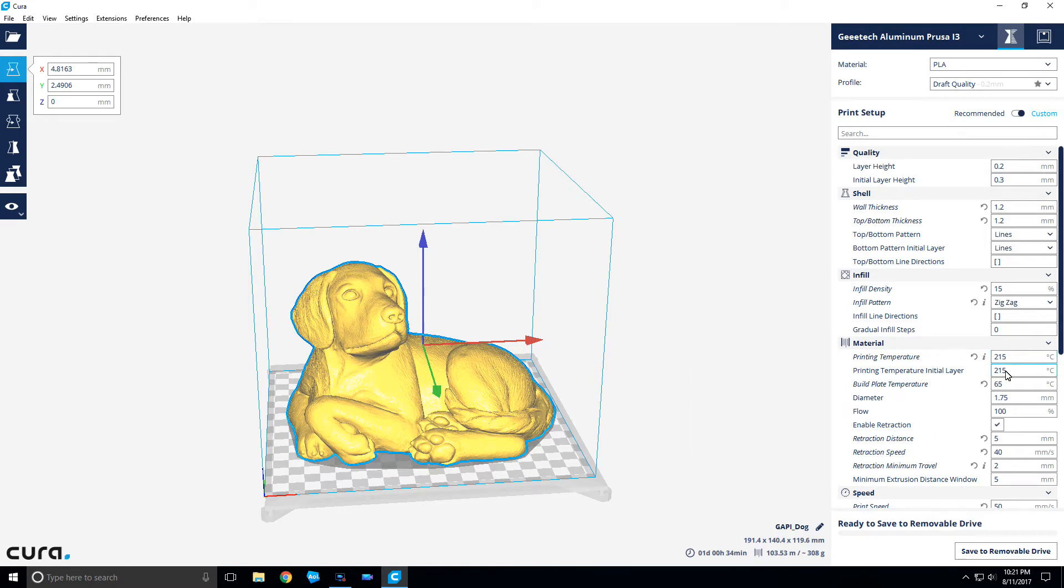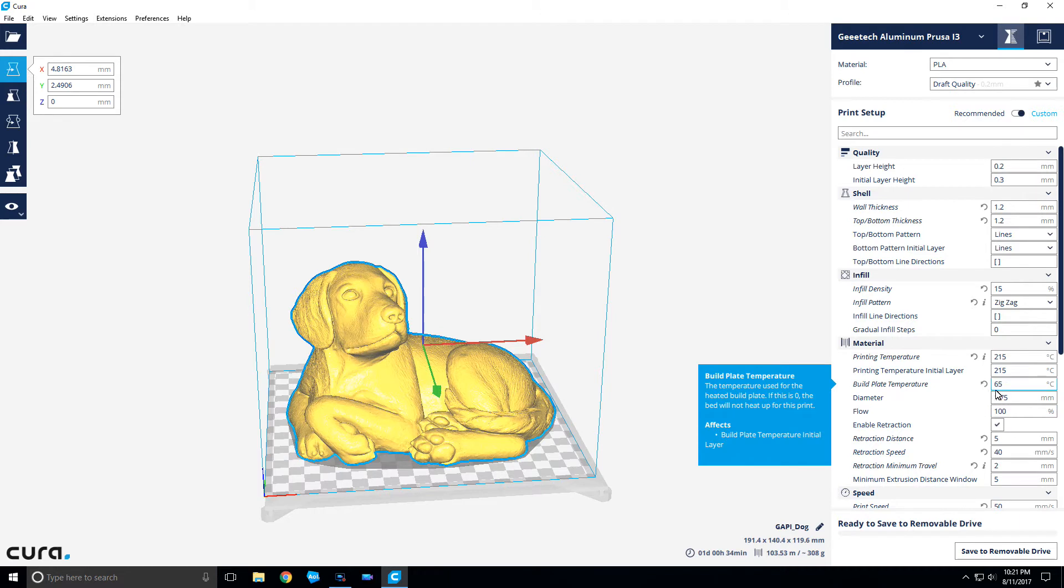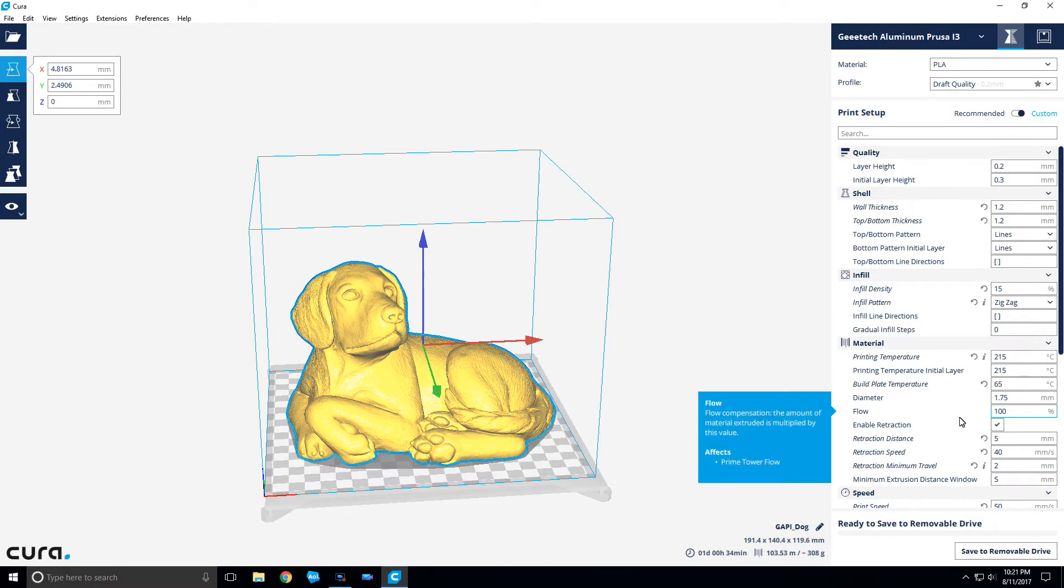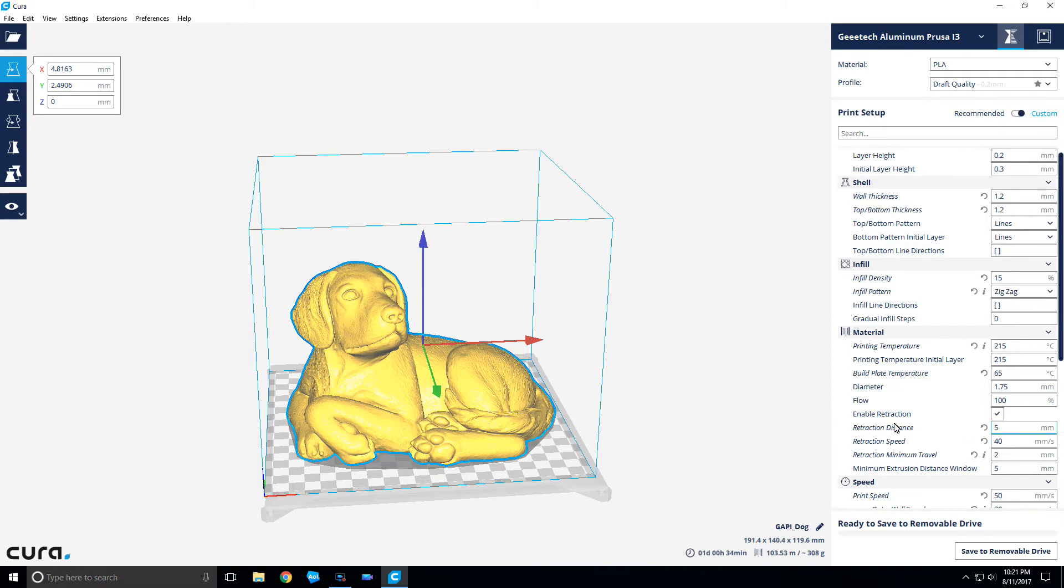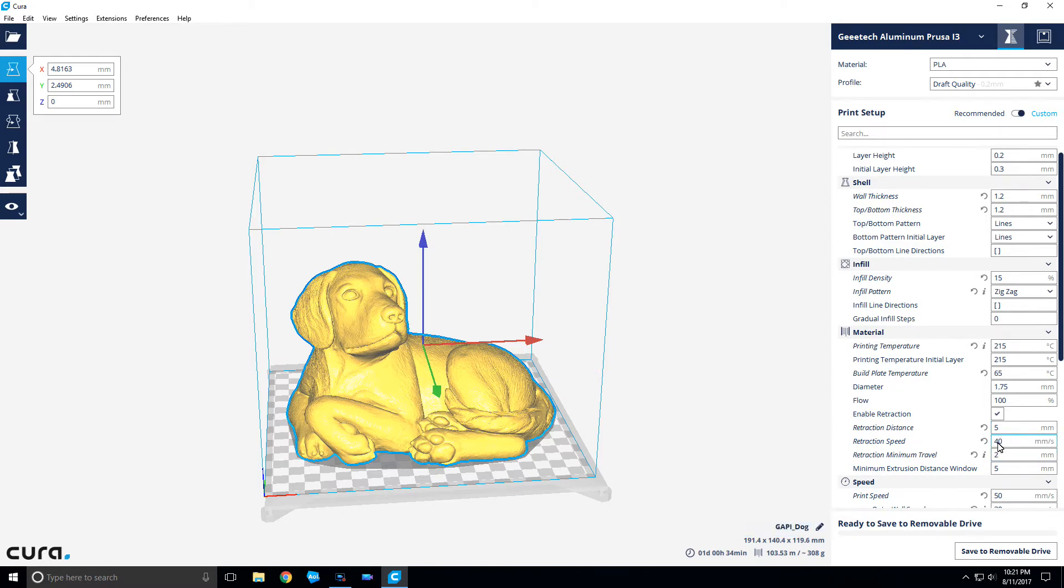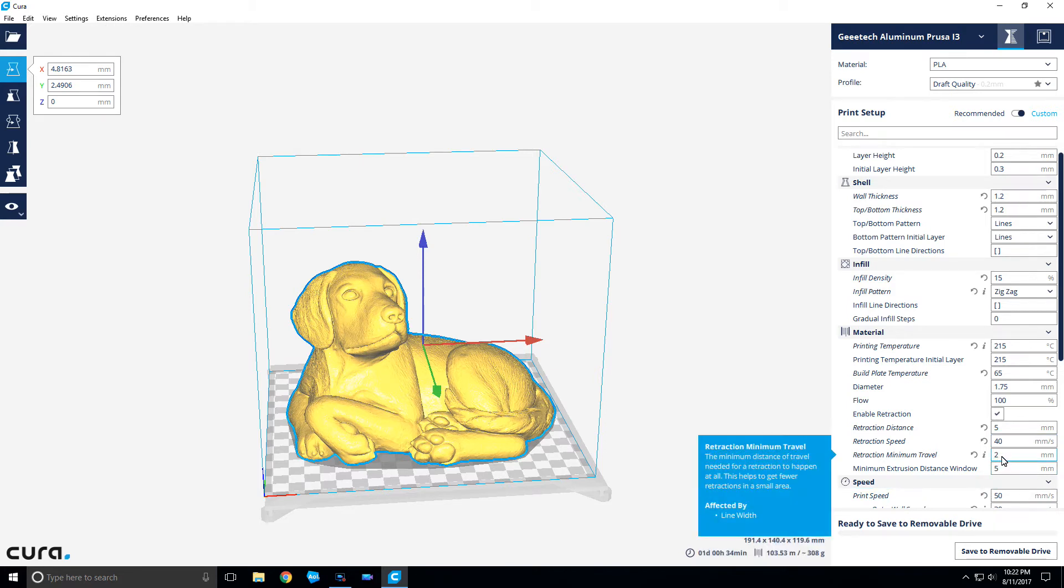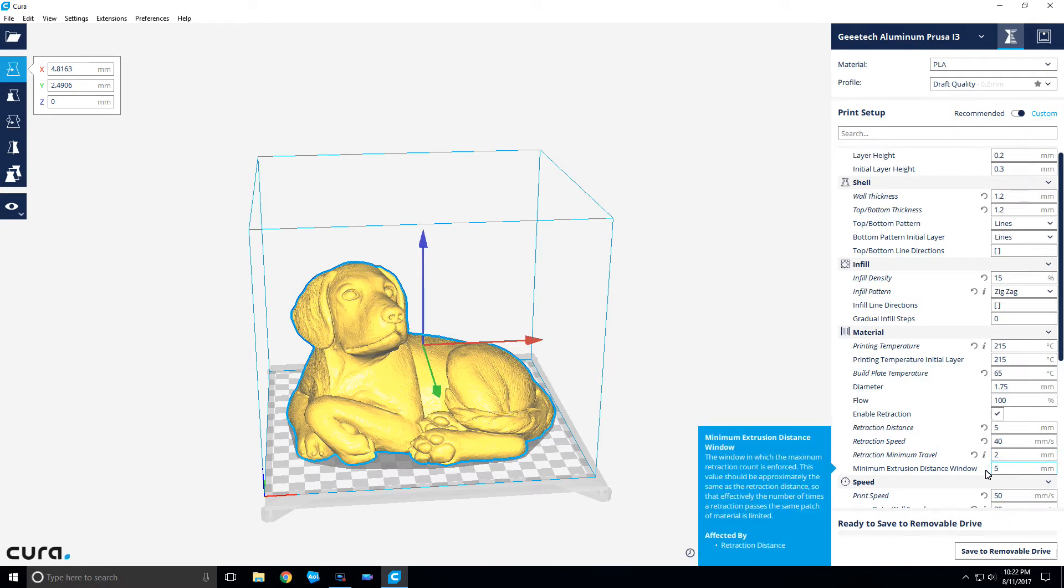Build plate I'm going with 65°C, and of course 1.75 millimeter filament. I'll go with 100% flow rate, and then the retraction I have for 5 millimeters, distance 40 millimeters per second for the speed. Minimum travel has to be 2 millimeters of extrusion for us to retract, that way it reduces some of the retraction. Minimum extrusion distance window 5 millimeters.